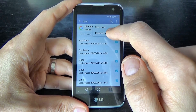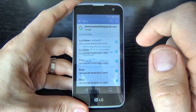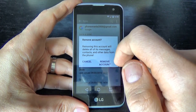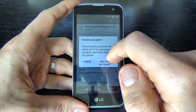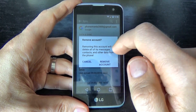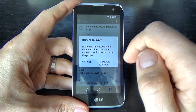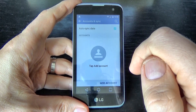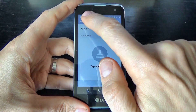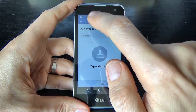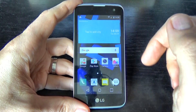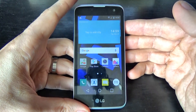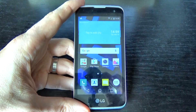Click on the three dots and you will see Remove Account. Click on it. There will be a warning: removing this account will delete all messages, contacts, and other data from this phone. Click Remove Account. Now you don't have any account on this phone. I hope this is useful for you — have a nice day!